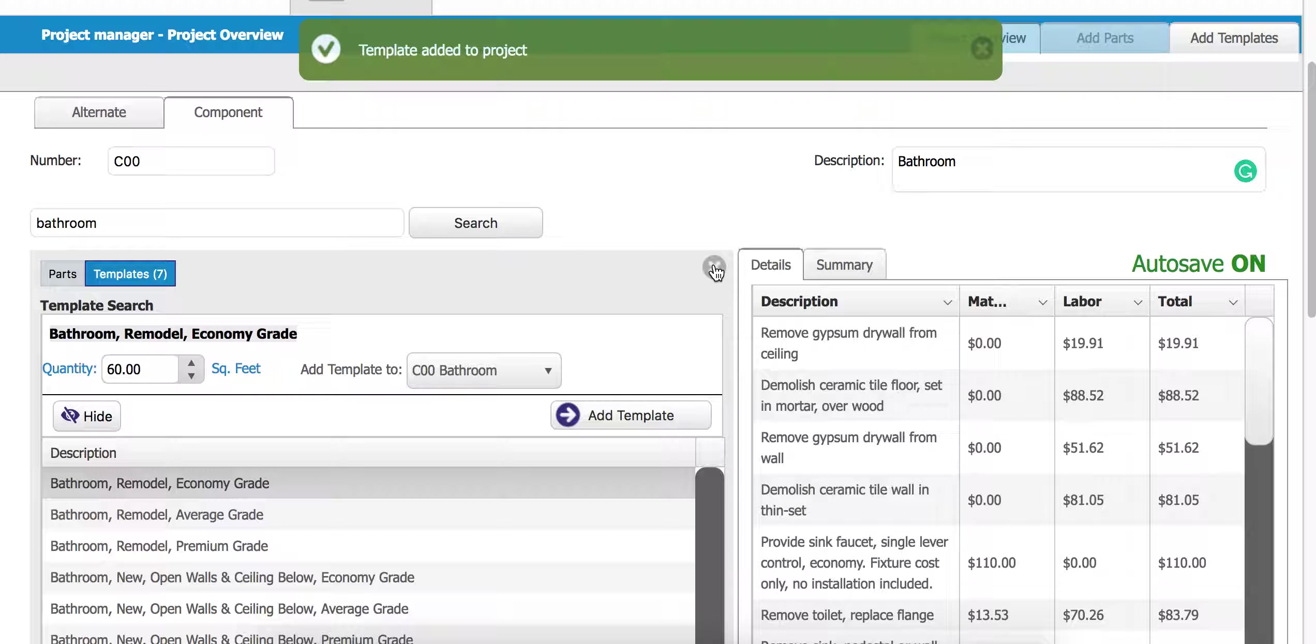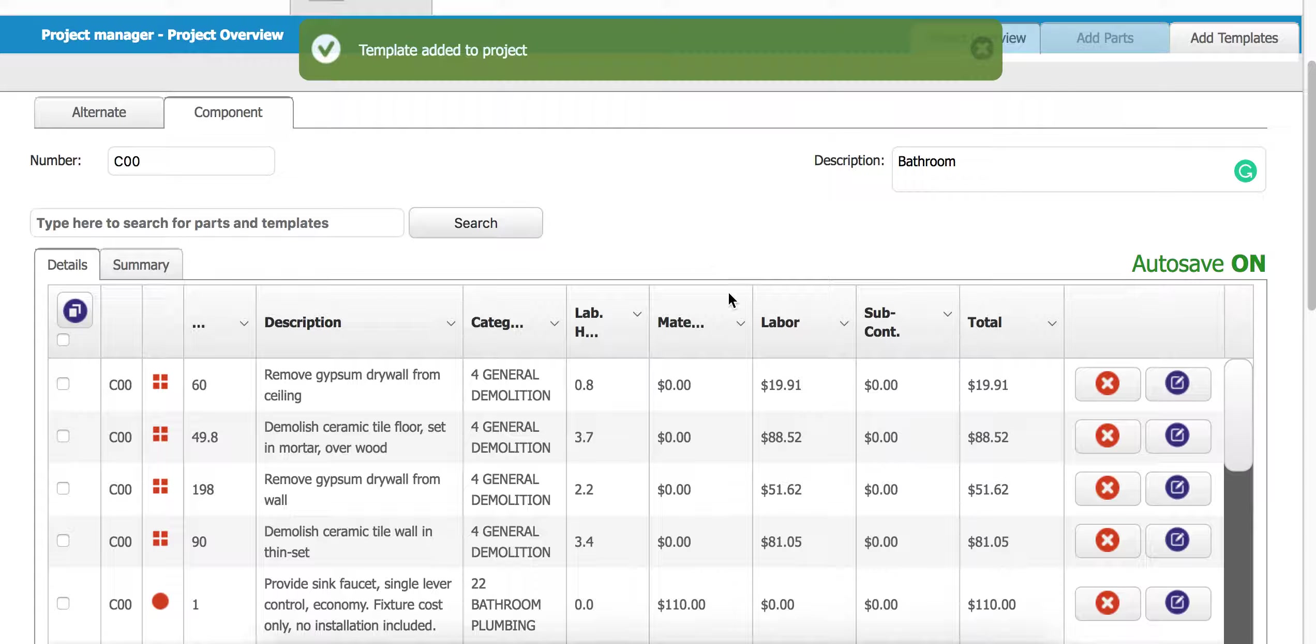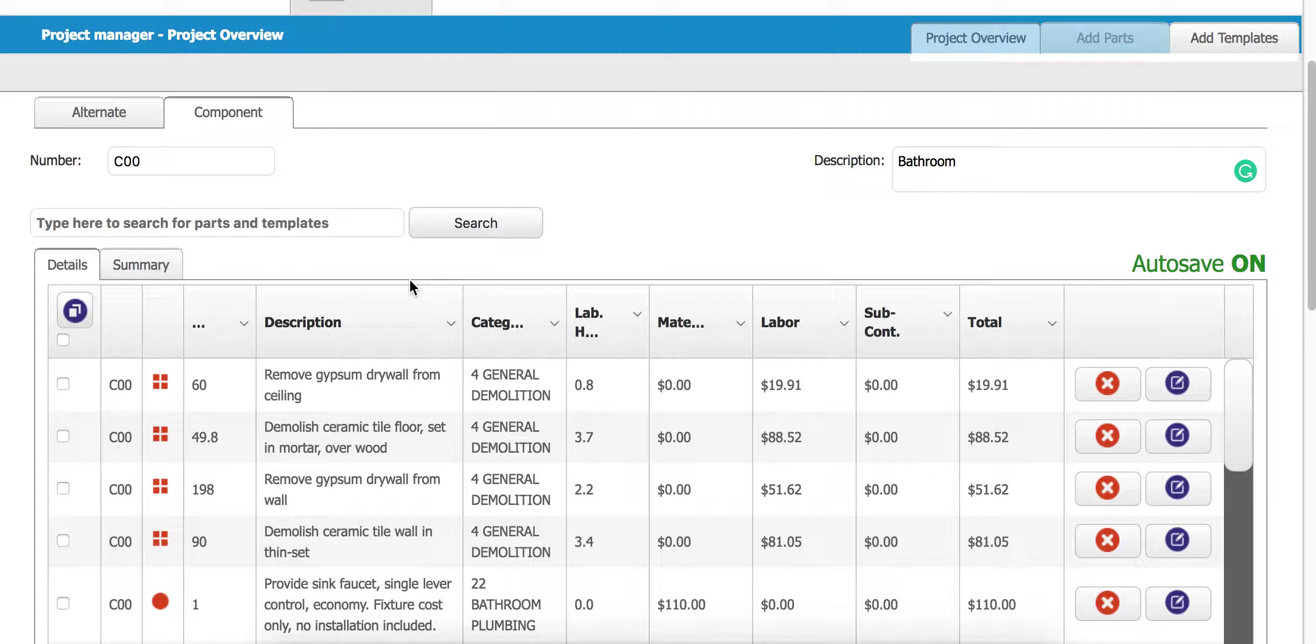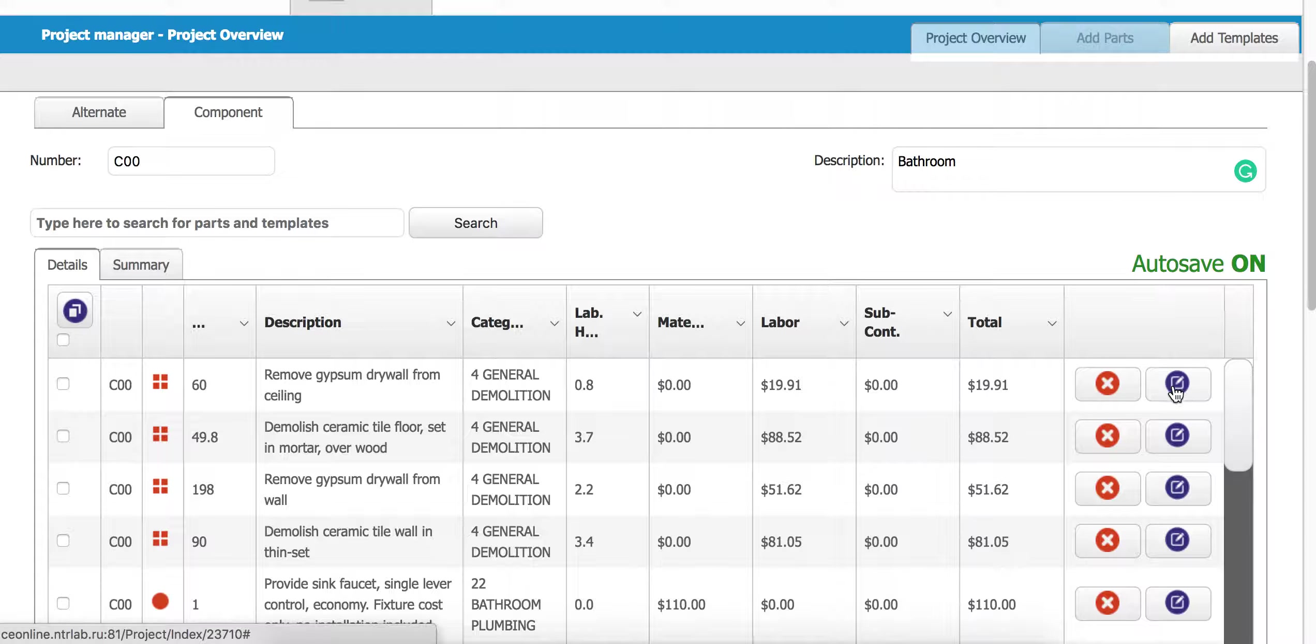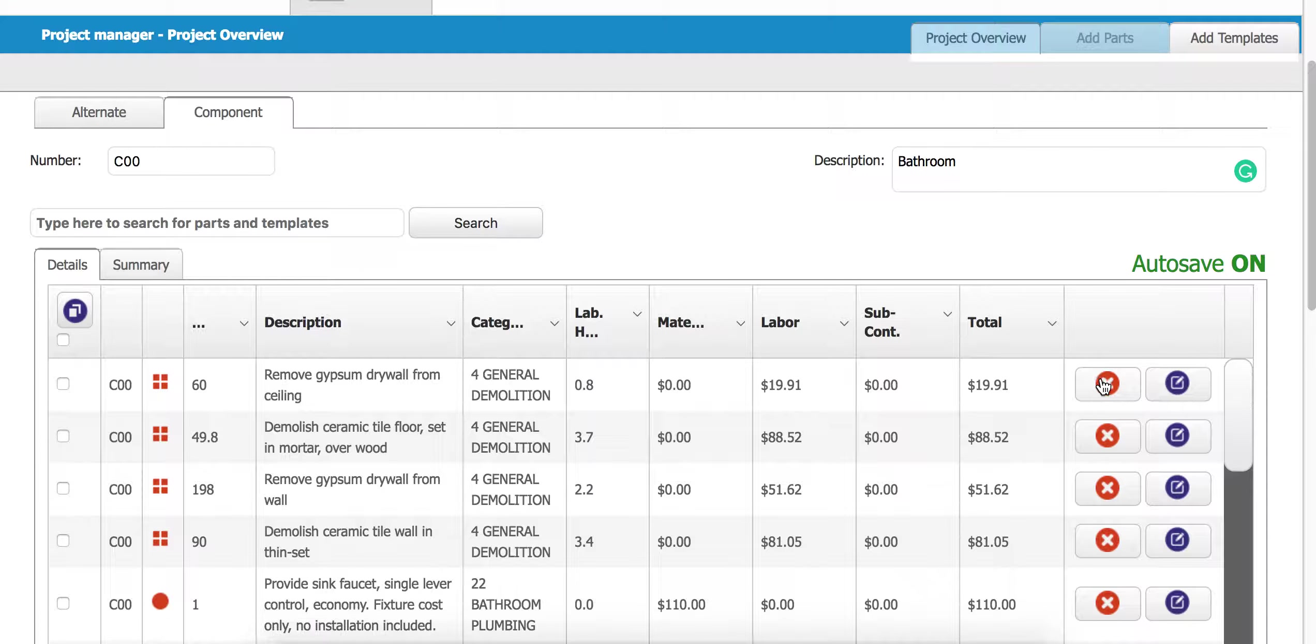Now I'm going to close out of my search. I can see everything about my component here. I've got all of my different parts in here pulled from a template, and again I can make any changes just by using this little blue edit button over here about a particular part.